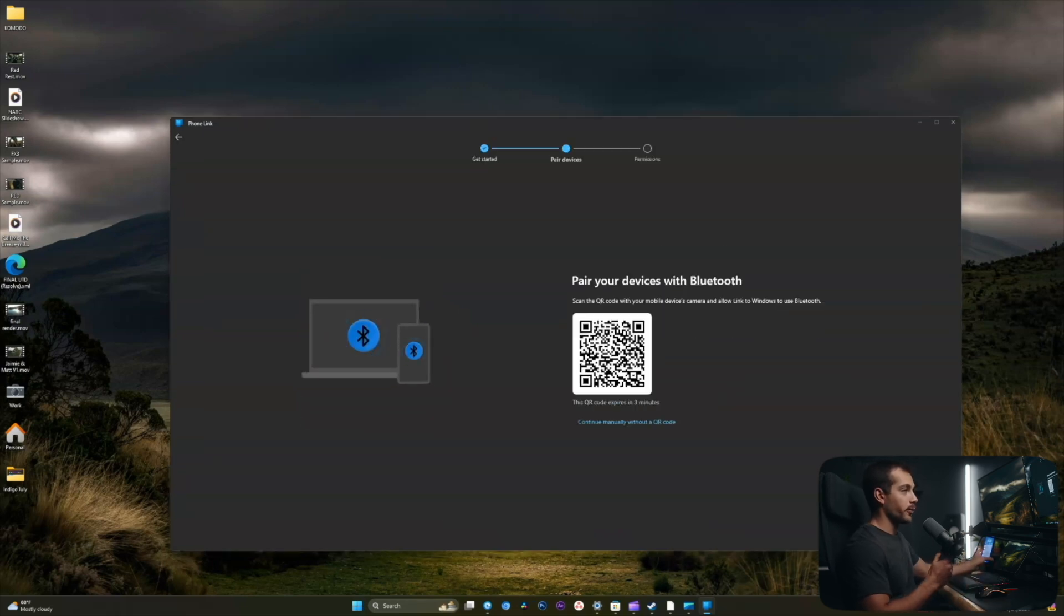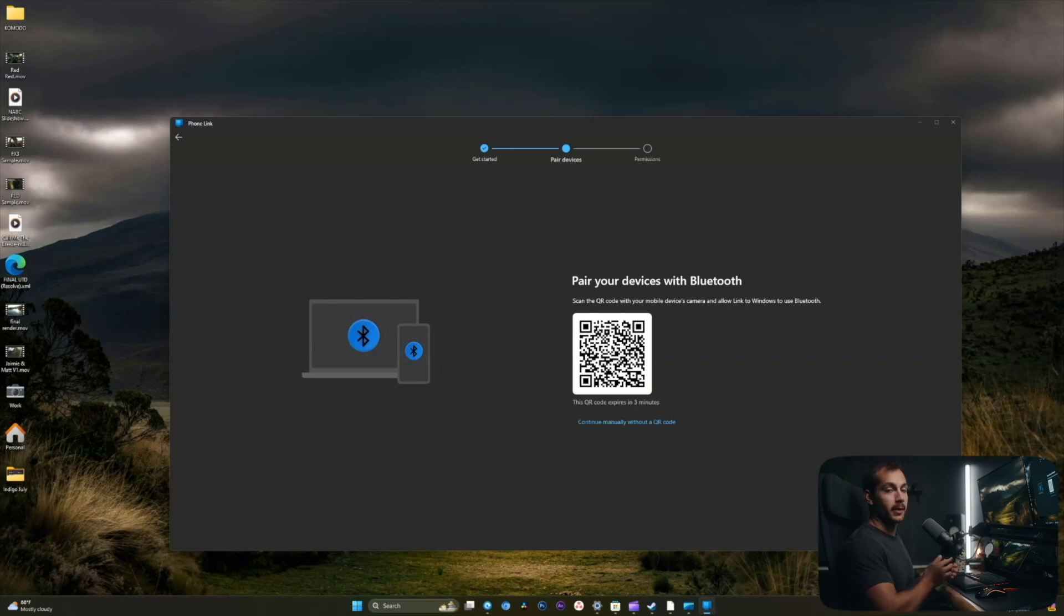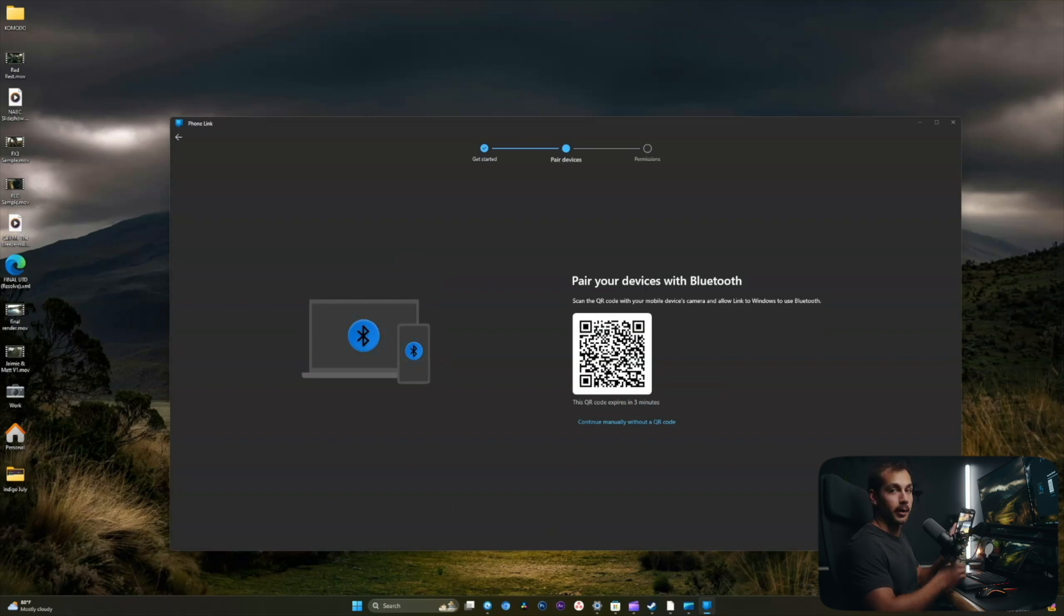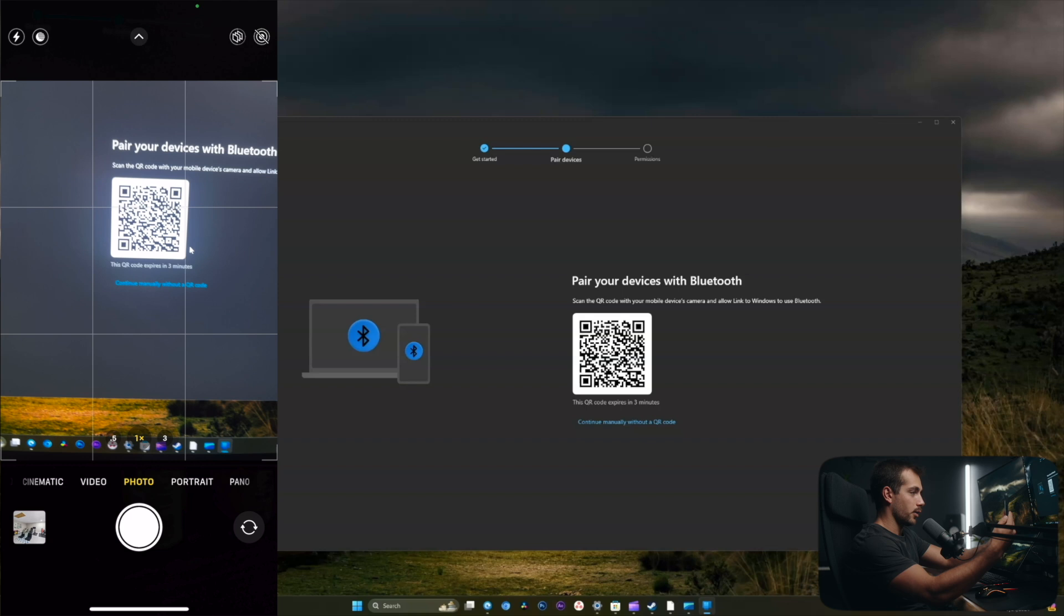And as you can see, I'm prompted for Bluetooth. It says scan the QR code with your mobile device's camera and allow link to Windows to use Bluetooth. So I'll take my iPhone here, click on the camera, and scan this code.